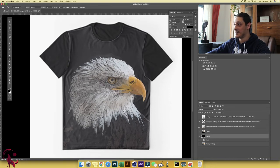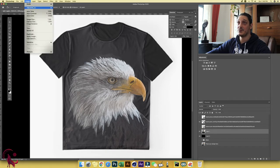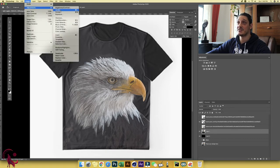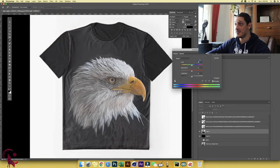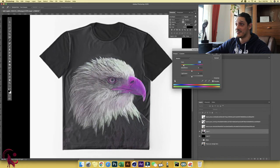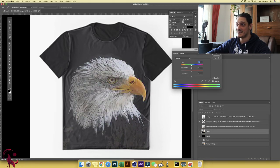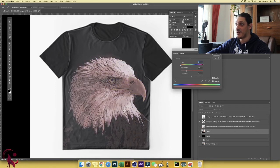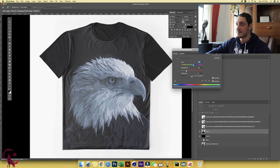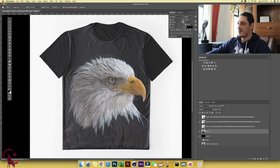You can always change the color of your main design by going to image, adjustment, and hue and saturation. And from here, you can get different designs. Or if you want, you can choose colorize and you're going to color everything.